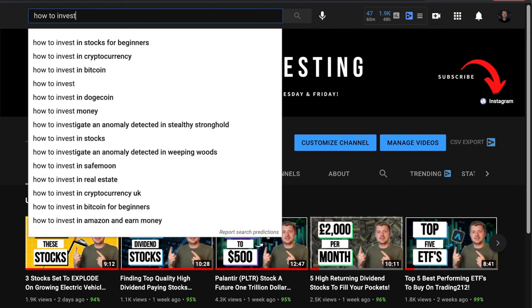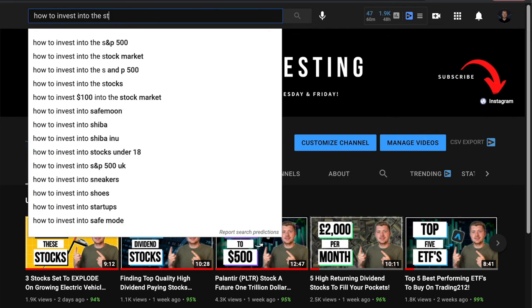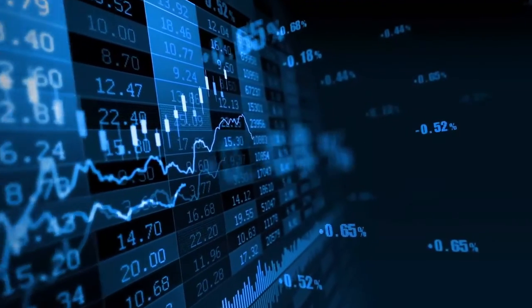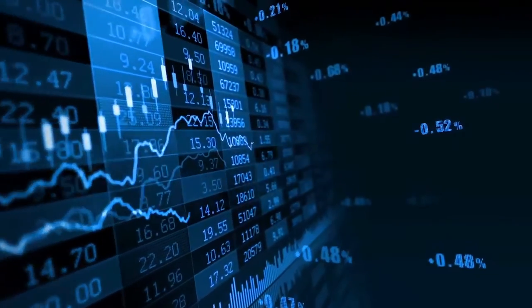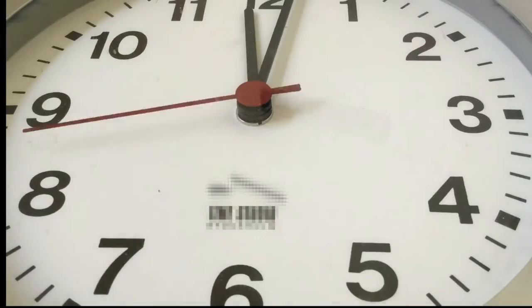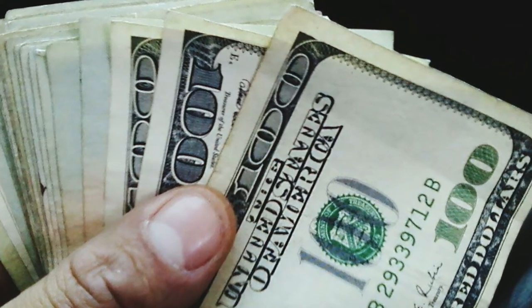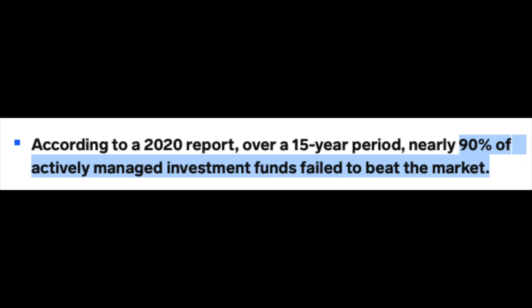If you've been watching any YouTube videos about how to invest in the stock market, the chances are you've probably heard someone refer to investing into the market, letting the compound effect take place, and coming back in 20 years being the best investment strategy. For the vast majority of people, this is simply the best strategy because most people fail to beat the overall market averages. But what does investing into the market exactly mean?